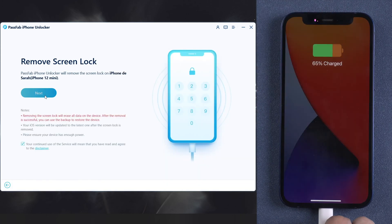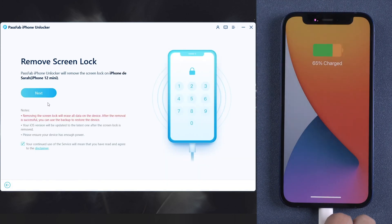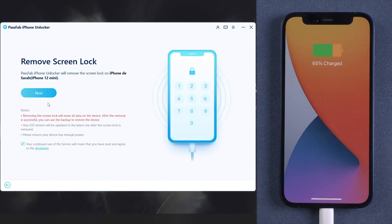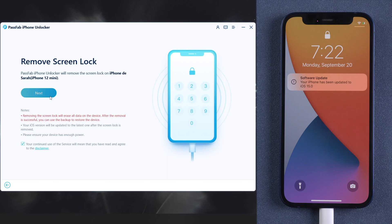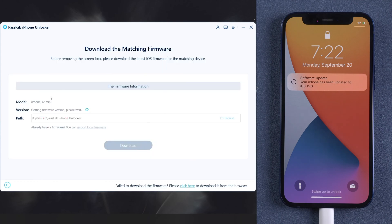Click start to unlock your lock screen. Press next to remove screen lock. Then download the matching firmware.